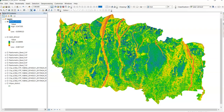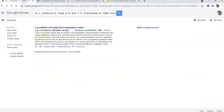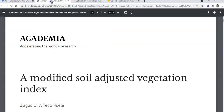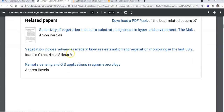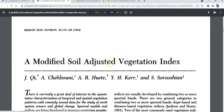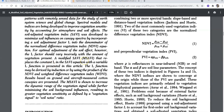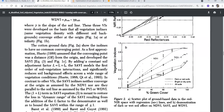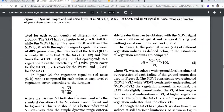Here you can find the paper on Modified Soil Adjusted Vegetation Index. It was propounded by Qi et al. You can find the original paper on Academia. It was published in Remote Sensing of Environment in 1994, and you can find the full details of the methodology there.